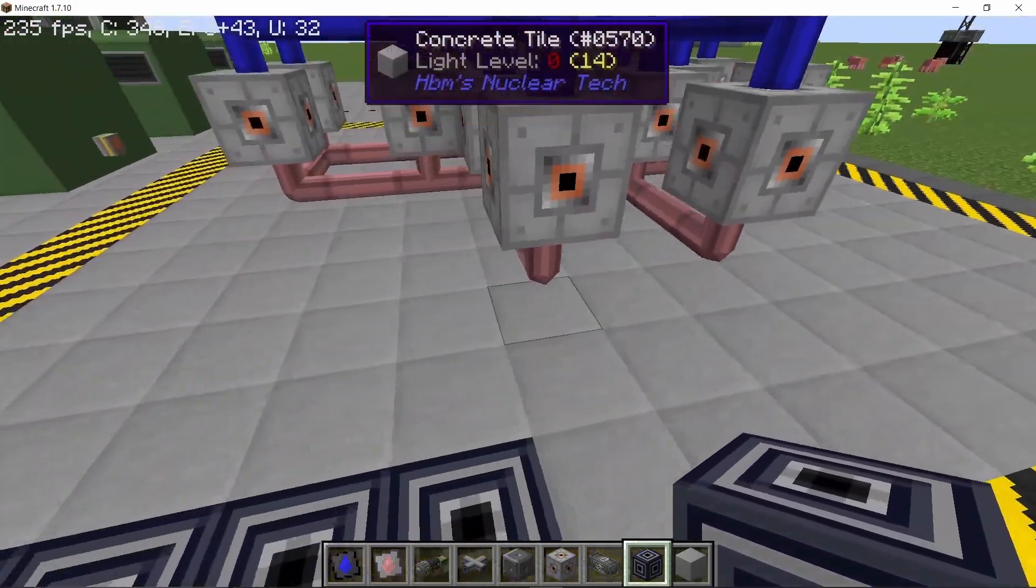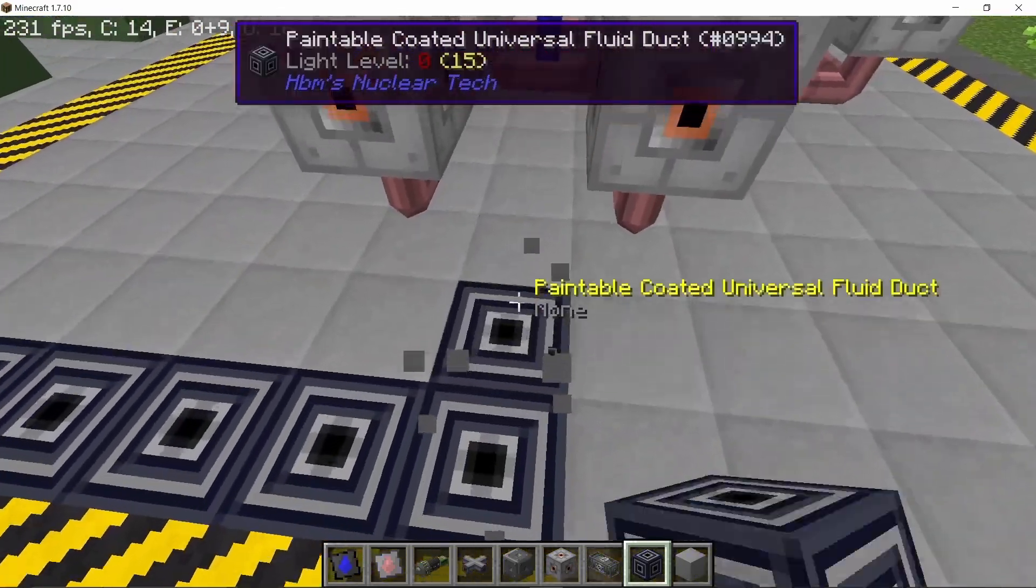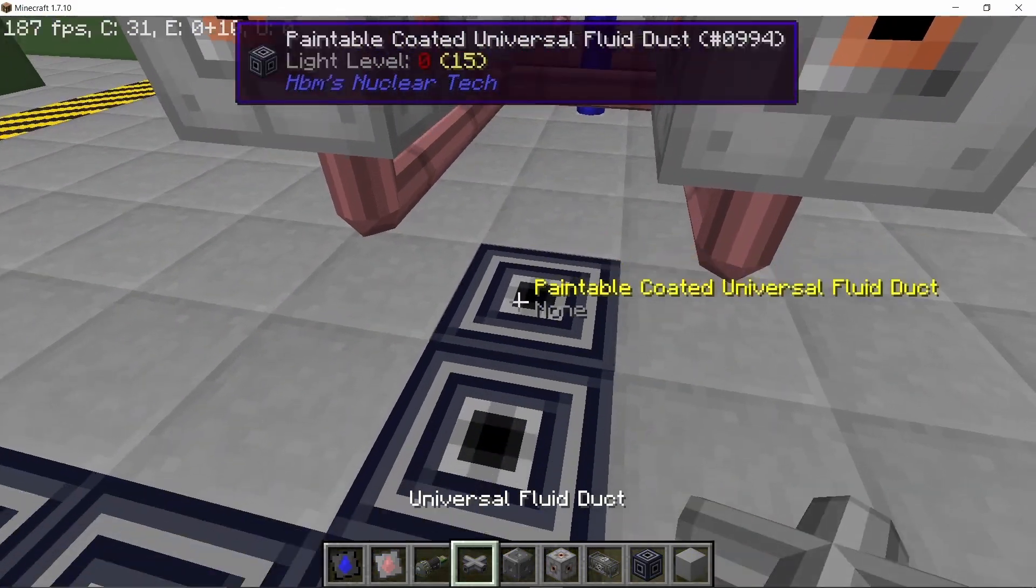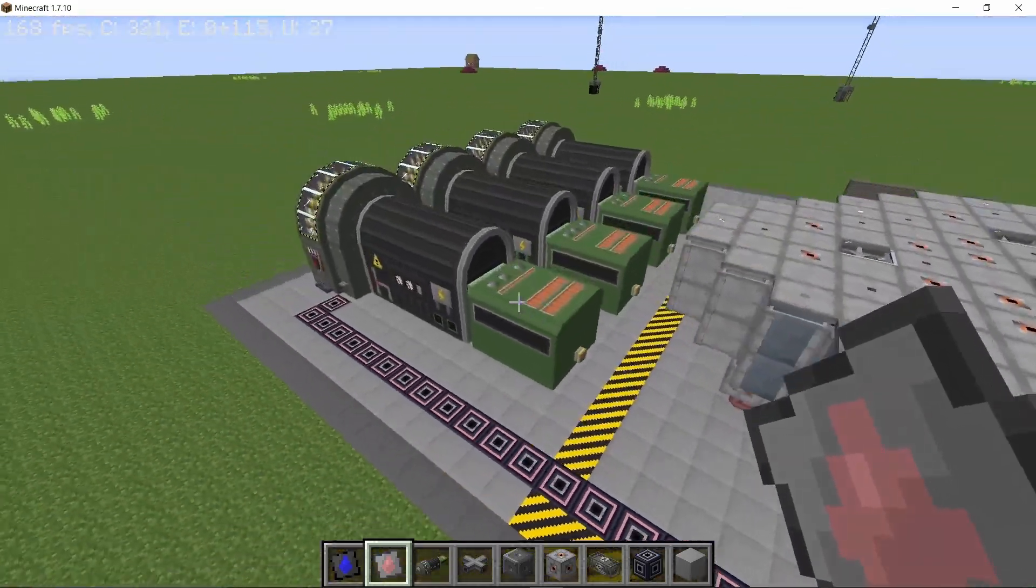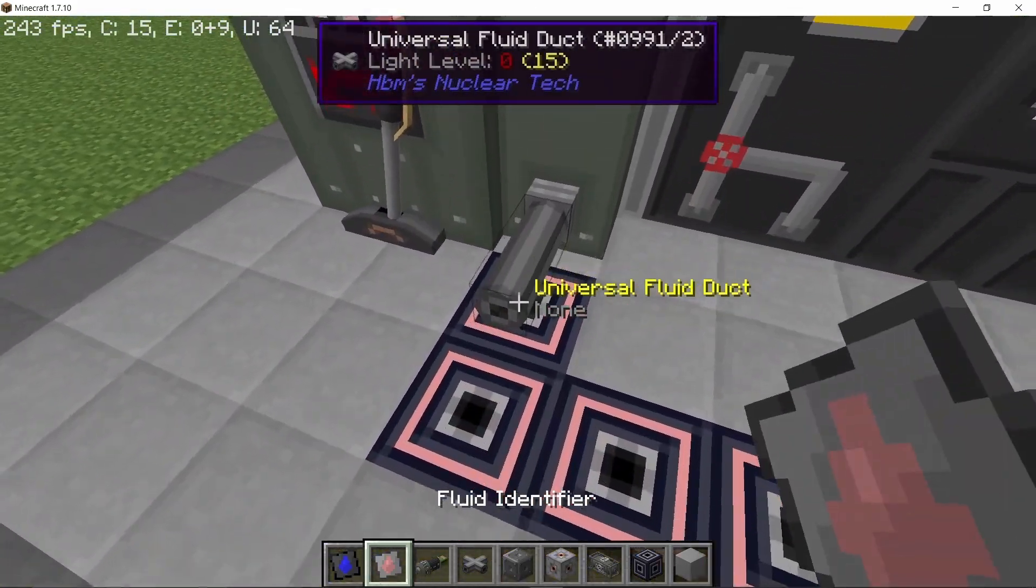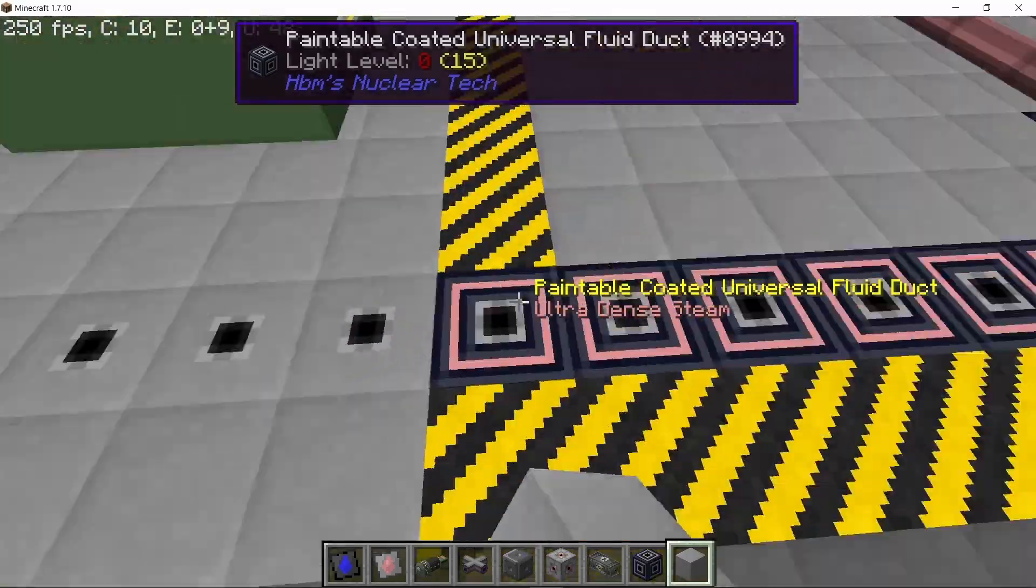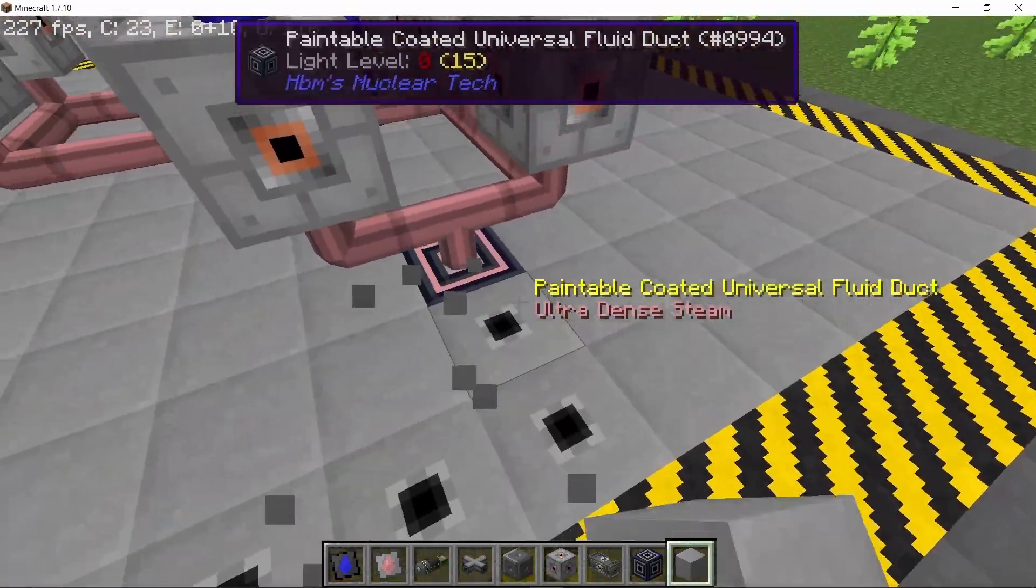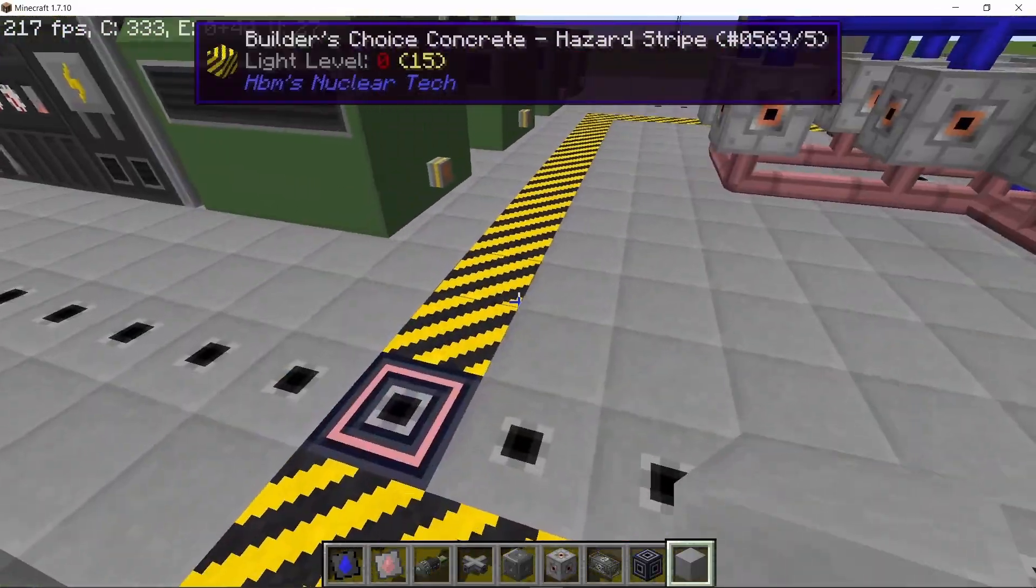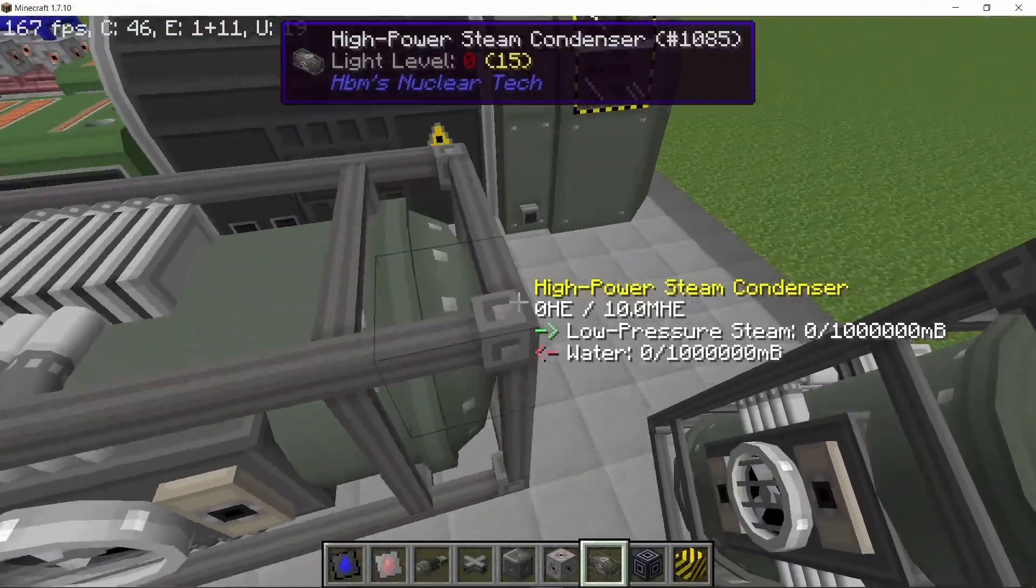Connecting the ultra dense steam output from the RBMK reactor into the first turbine which is set to ultra dense steam and covering up all of the pipes, the paintable pipes like this.